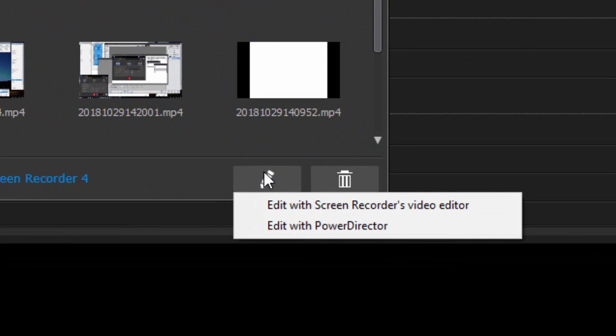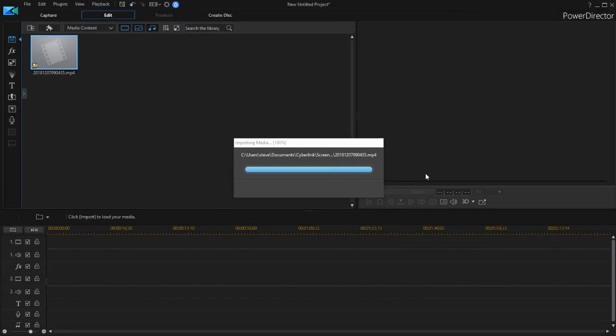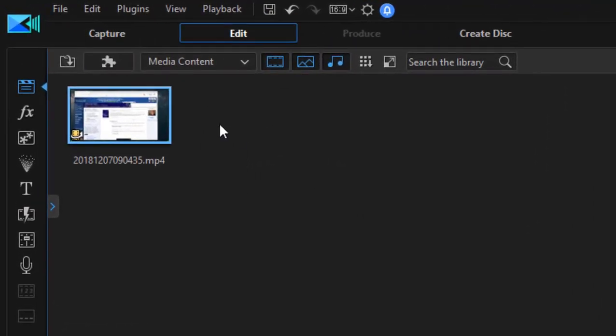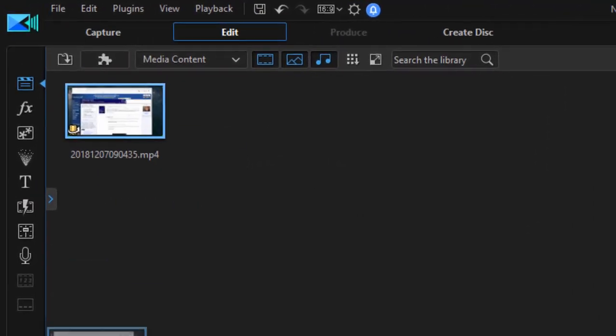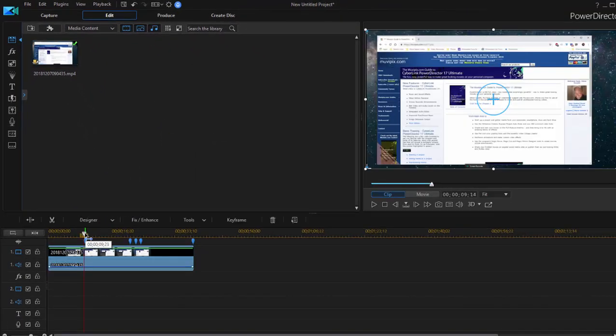There is a screen recorder video editor that comes with the paid version, so if you select that you're going to get that nag screen. But if we click on edit with PowerDirector, the clip now jumps up here to our media room and we can drag it down to our timeline and we can actually edit our tutorial.